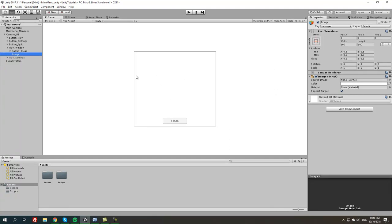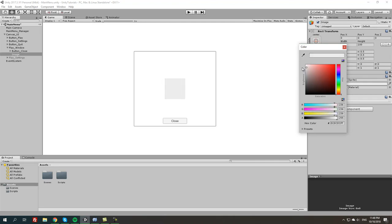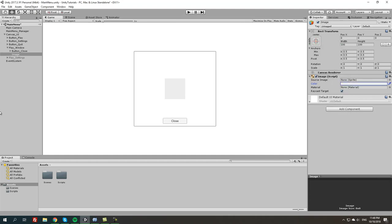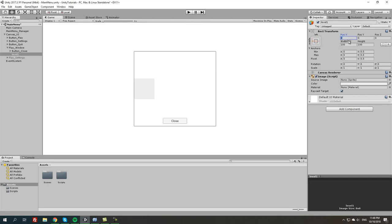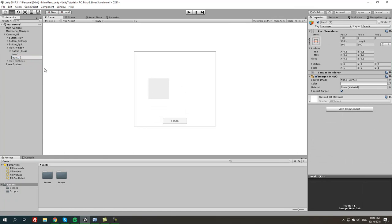Since it's white we can't really see it on the white background, so let's change the color — this gray works for me. Let's call it level 1. We're going to click the anchors, shift and alt, select the left one in the middle, and adjust the X axis to negative 80. Then we are going to duplicate level 1 and call it level 2, and instead of negative 80 we can do 80, so it's going to be completely opposite. So we have these two imaginary levels — just images for now.